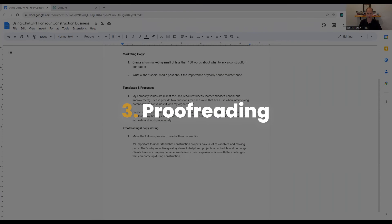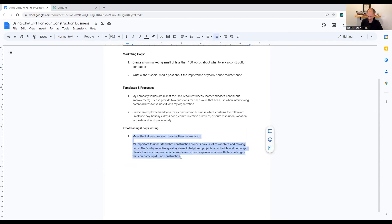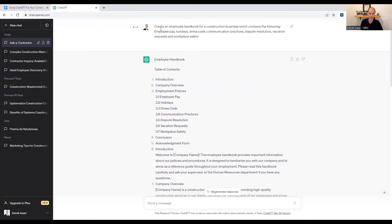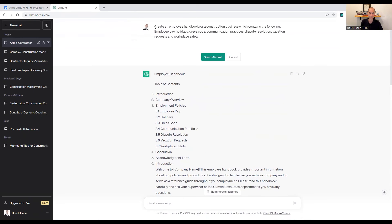So templates and processes, you can build that in ChatGPT, proofreading and copywriting. So got an example here, just something small, but you could just tell it, make the following easier to read with more emotion. So you can make it more fun, make it more serious, make it whatever, right?